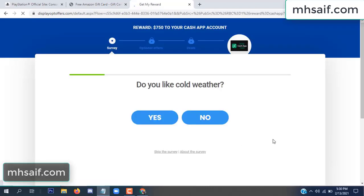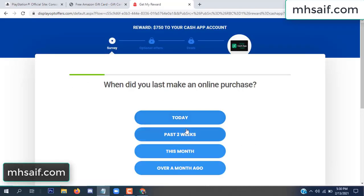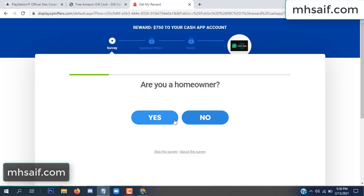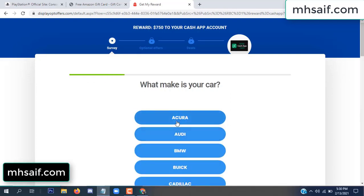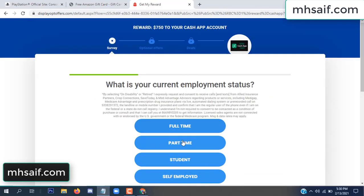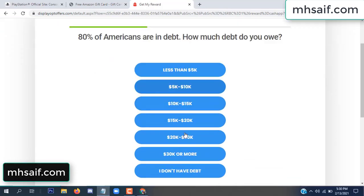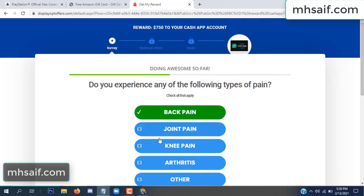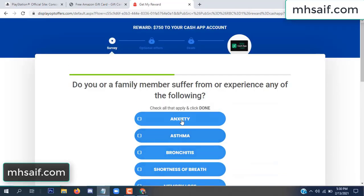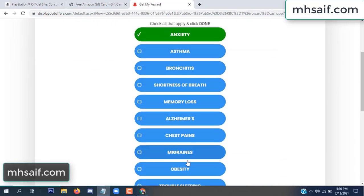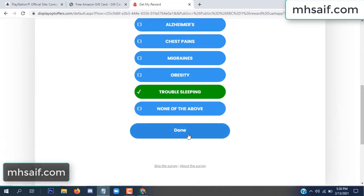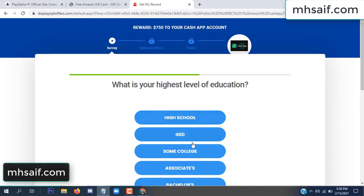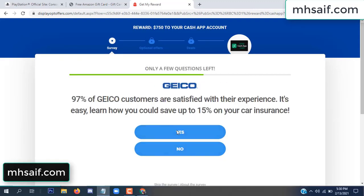Don't worry, it's just a 30-second survey, just 30 seconds. It's very simple.